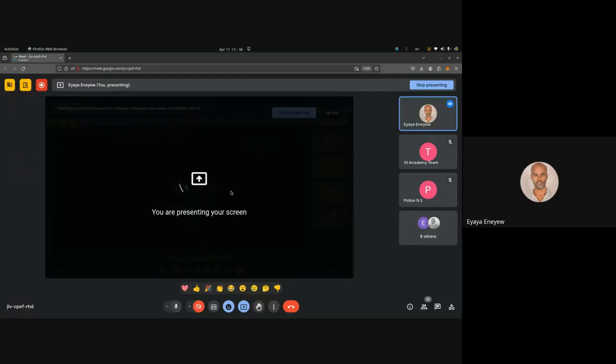Good afternoon, everyone. Today we will be discussing about applying result-based management strategies. Let me just share my screen. Is it visible?